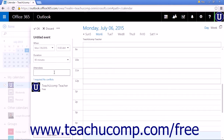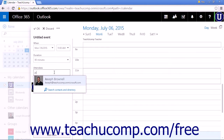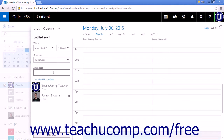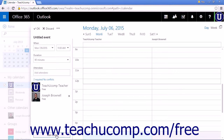Begin typing attendees' names and click their name from the list when they appear. If it's supported by your organization, click Add Room and choose an available room from the list.